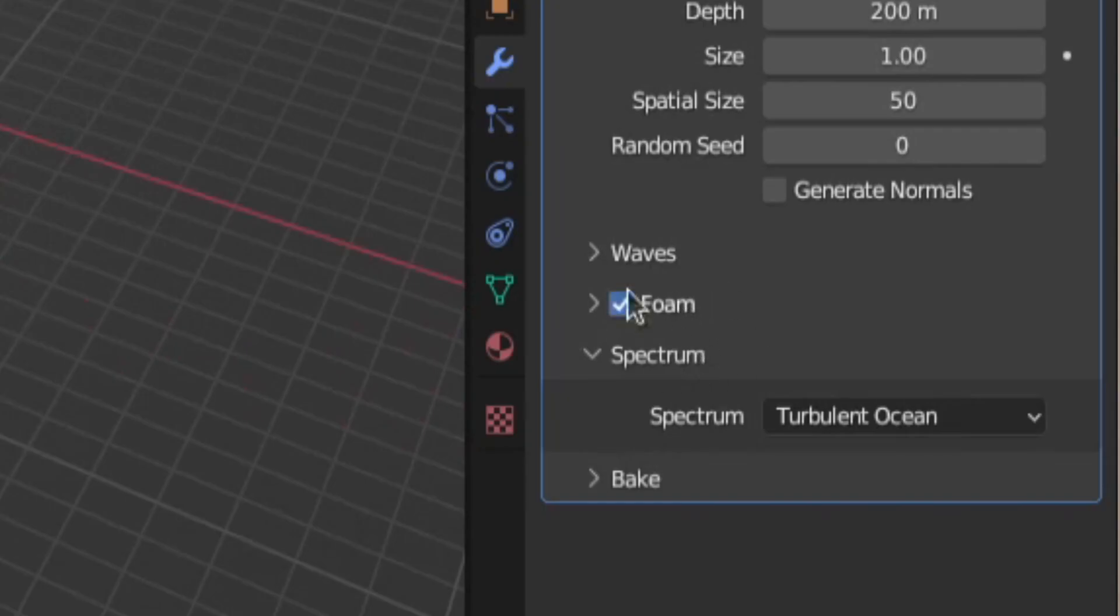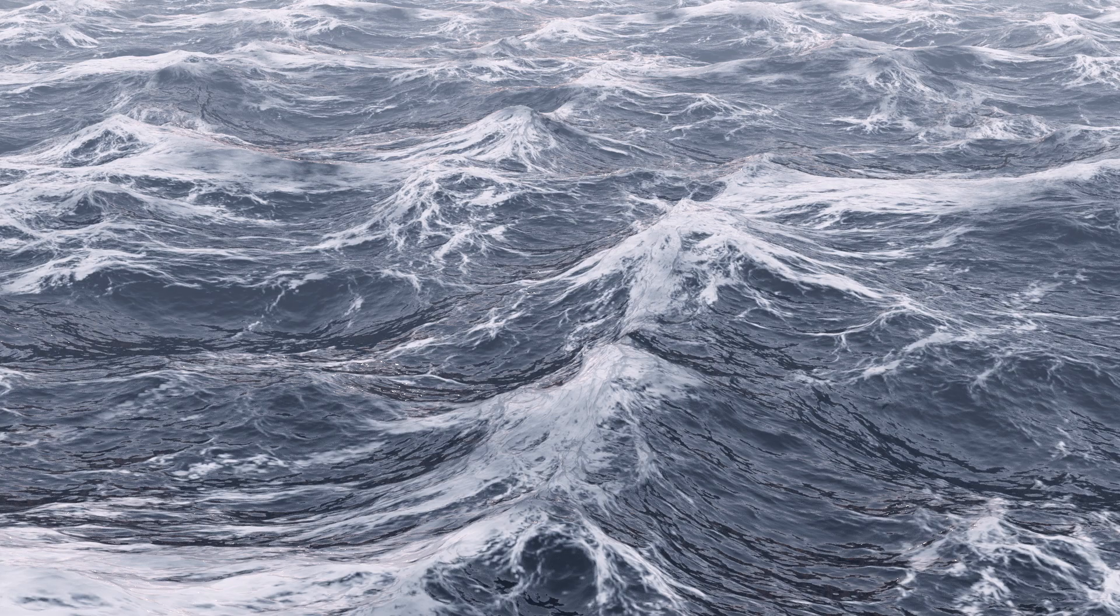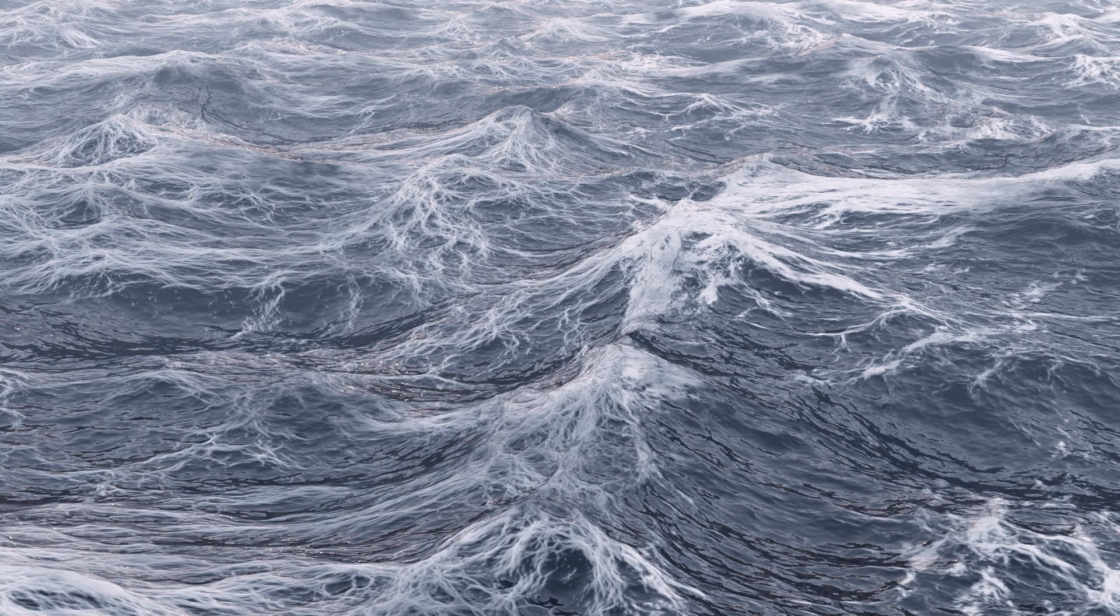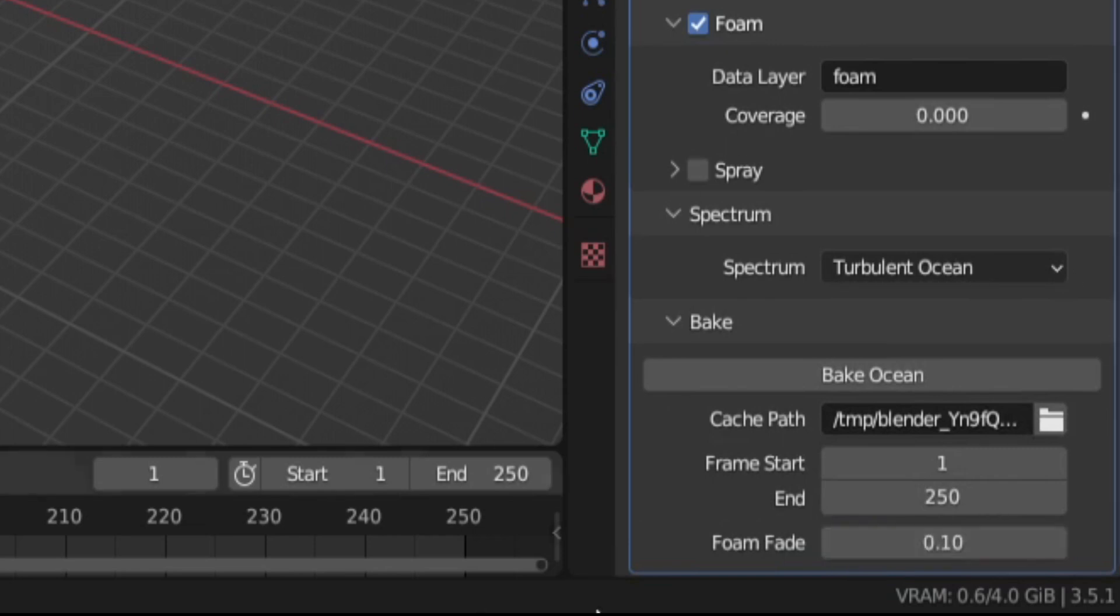Then if you want foam, make sure to check the foam checkbox and give the data layer a name. If you want to change the coverage of the foam, you'll have to change this foam fade value in the bake section, because for the way that we are going to make the ocean, this coverage slider is not going to affect anything.